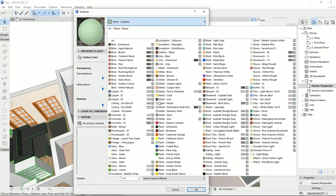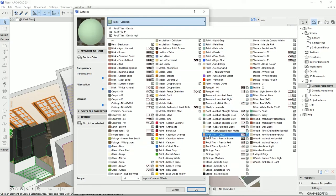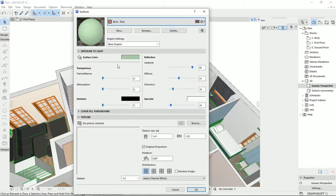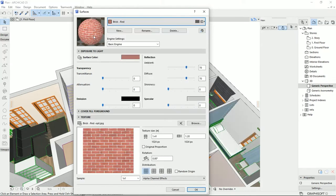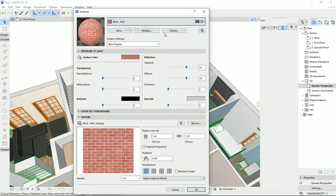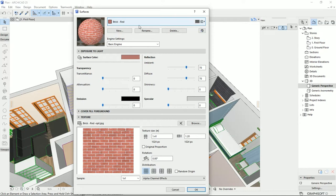Here we have the list of all the materials that ArchiCAD provides us. For instance, if I click on the brick red, we can change some specifications for this material. As you see, this material uses a texture. From the top, we can create a new material by clicking on the new button, we can rename the existing material, or we can delete any materials that we make and don't like.